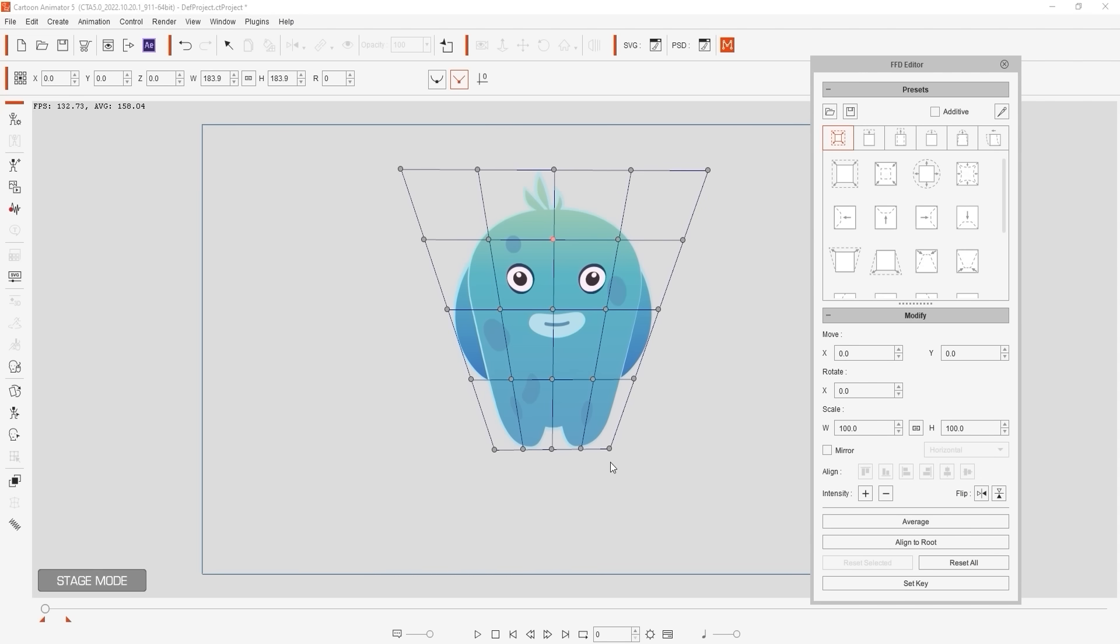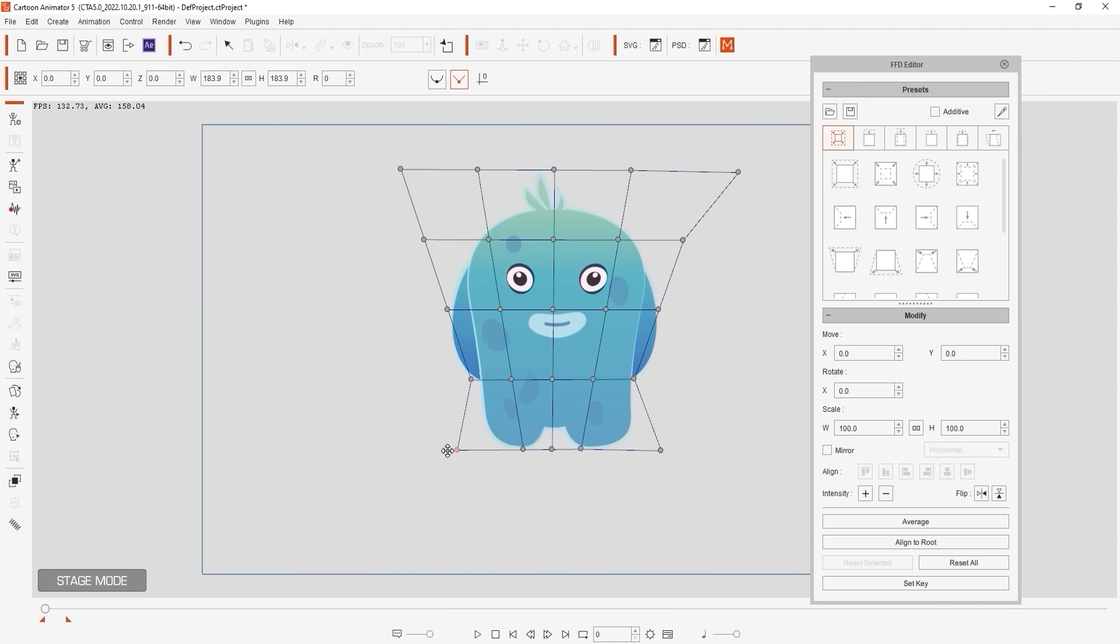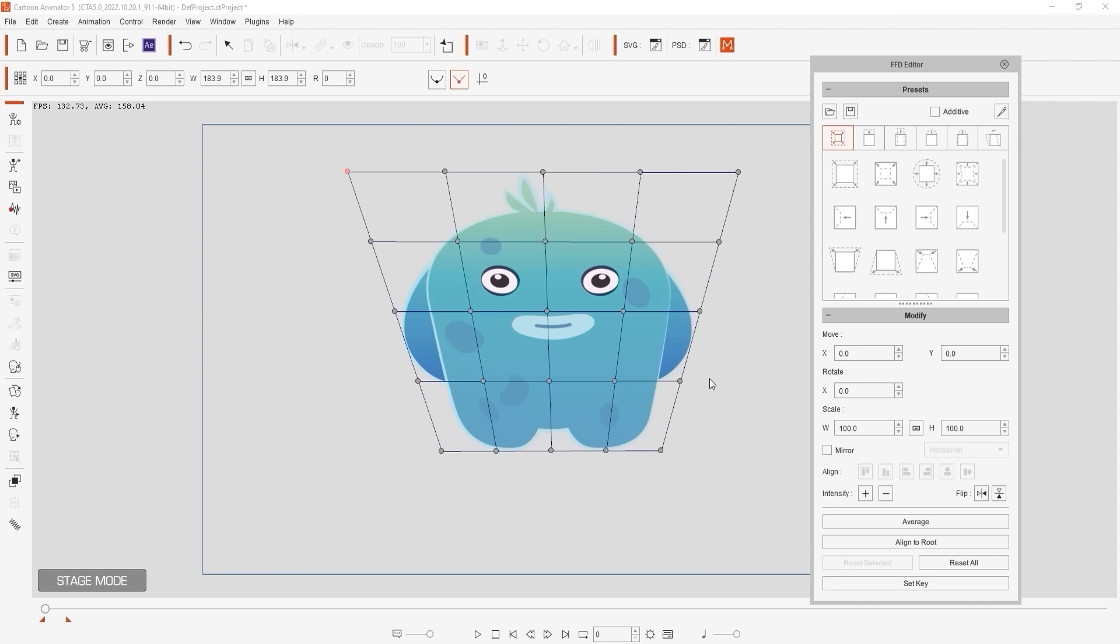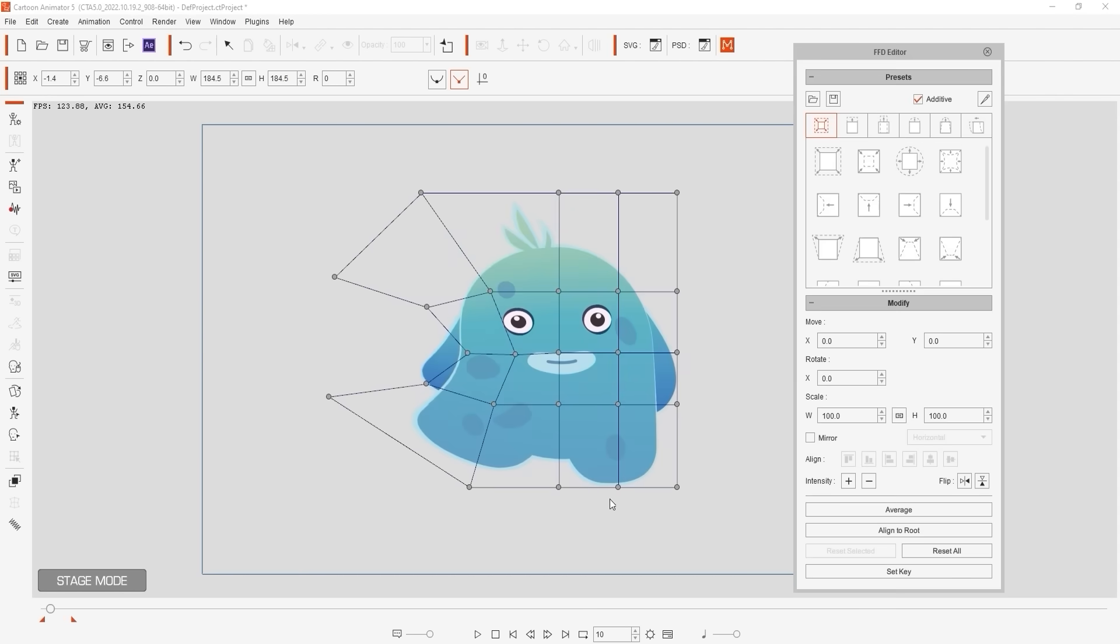Adjusting the corner points and then using average will generate the strongest result. There's also a useful flip feature that lets you mirror the control points from one side of your character's mesh to the other.